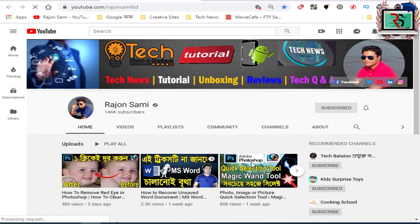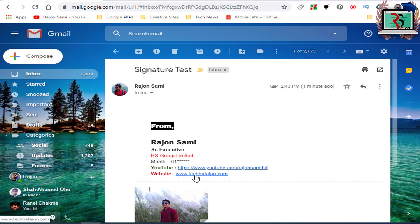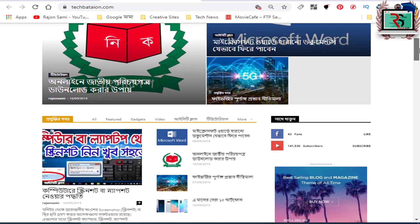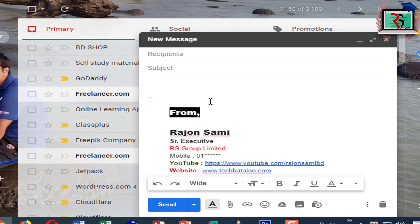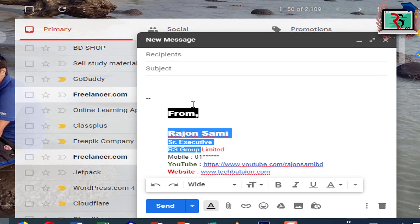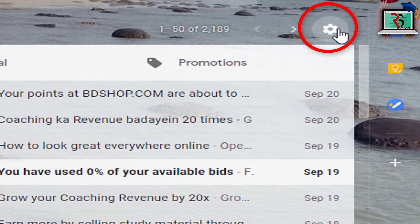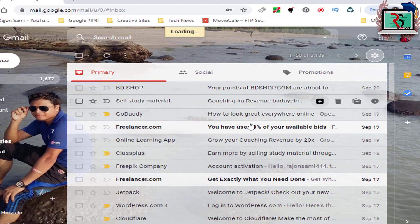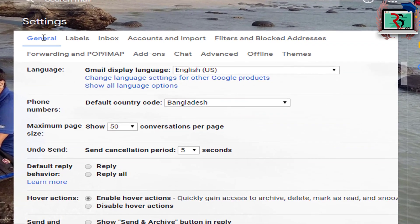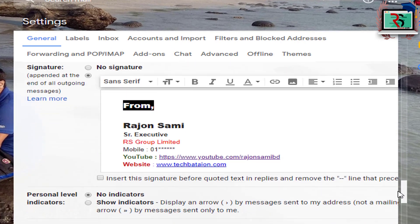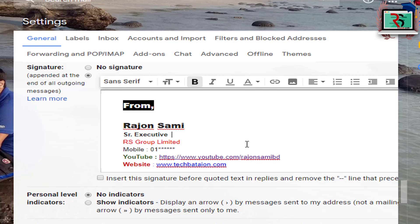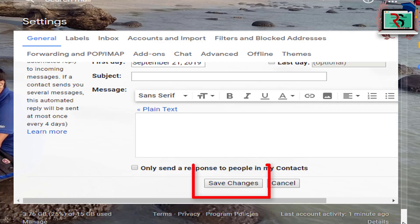If you click on the website, you can click on the auto website. If you click the change button or delete button, you can click on the settings. You can click the check button. I am going to save the channel. With this, you will be able to select the signature.